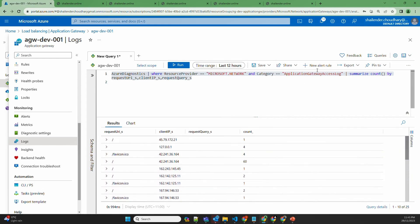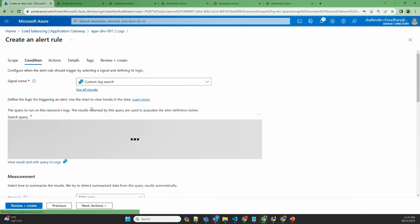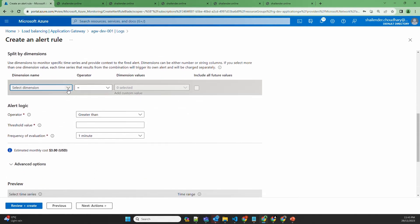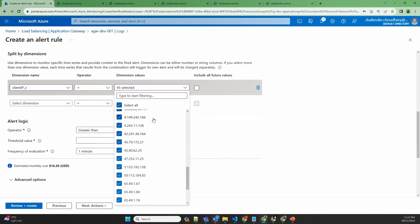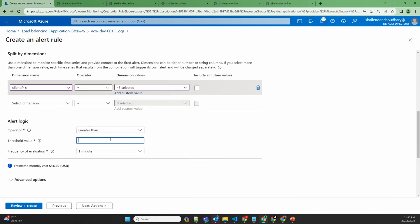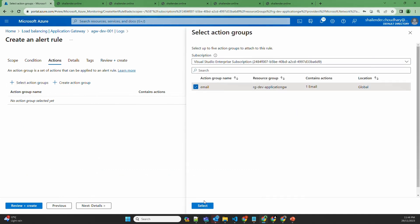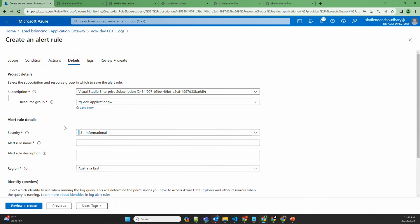You can also create a new alert rule from the logs. Using table row count, checking the count for one minute, you can select the dimension as client IP. If the threshold value is more than 20 requests in one minute, it should alert. You can select the action group created for email and provide the alert details. In future, if more than 20 requests are generated from any single IP address, you will be alerted through email.